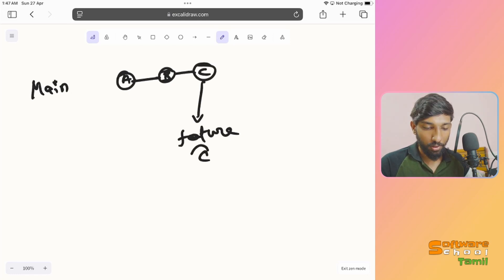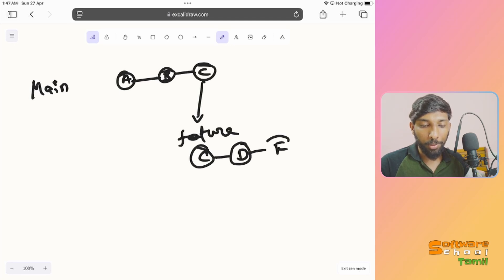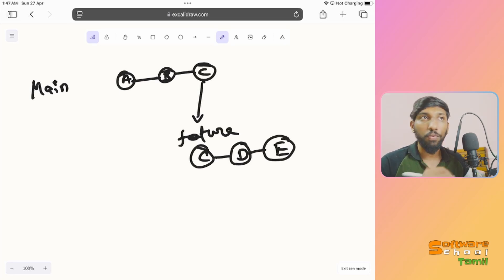On the feature branch, starting from C, we have D as one commit and E as another commit. So the feature branch has its own version of commits after branching from C.